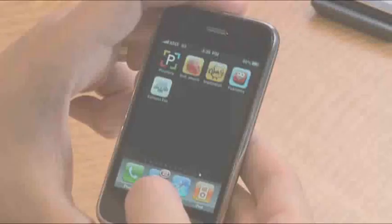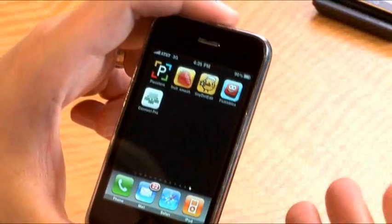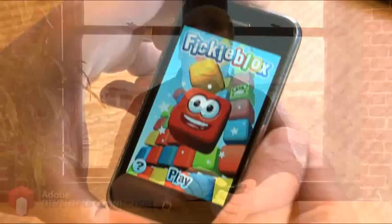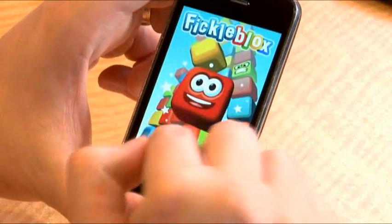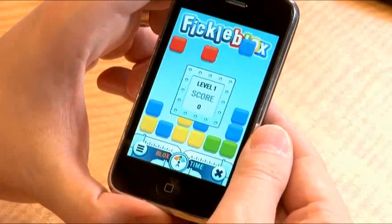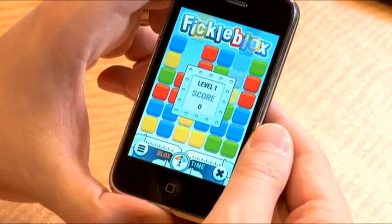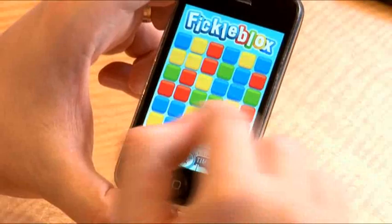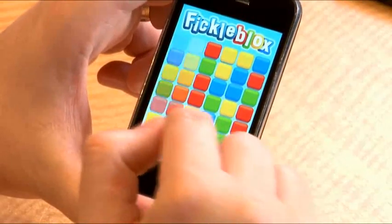Now I'd like to show you a couple of these Air applications running on the iPhone OS. The first application is FickleBlocks. We'll launch the game and play a new game here, and we can go ahead and click on the various colored blocks to clear them out of the way. That's FickleBlocks running on the iPhone OS.